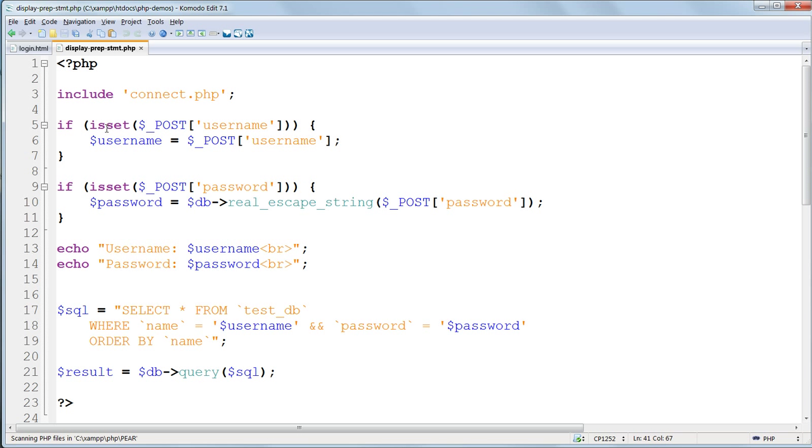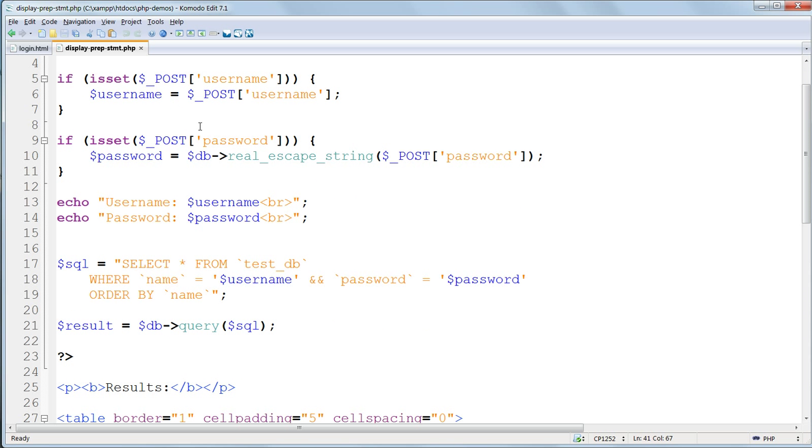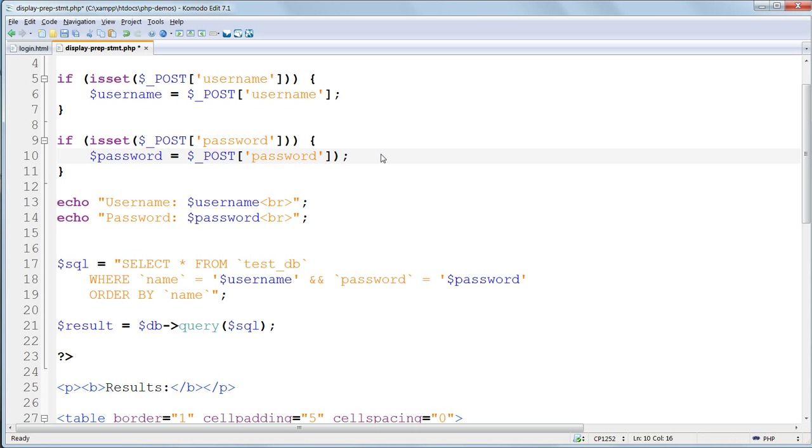Open up this new file in Komodo Edit. Much of the code is the same as the previous version, so we can reuse a lot of it. We connect and set the username exactly as before. We no longer need to escape the input, so you can delete that and set password back to what it was, simply the raw post value.